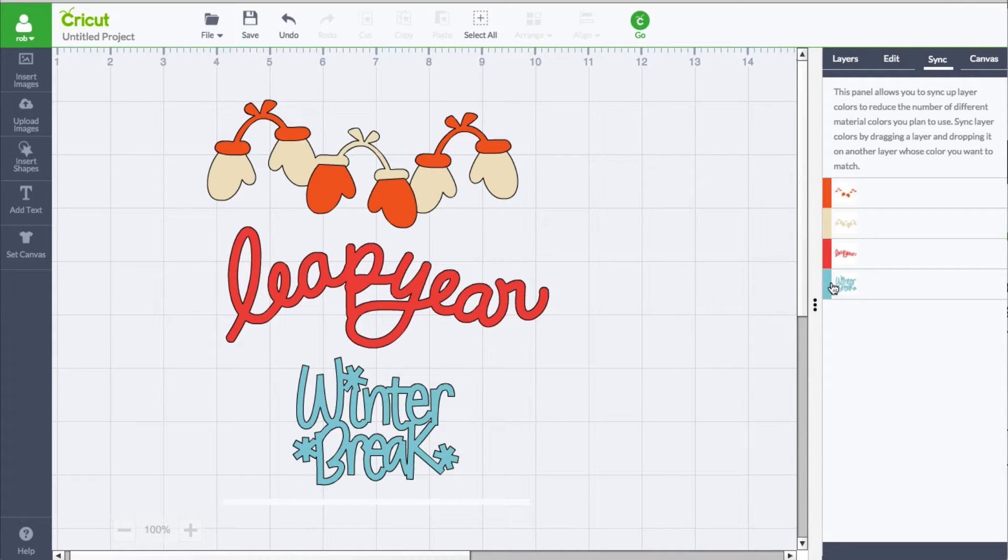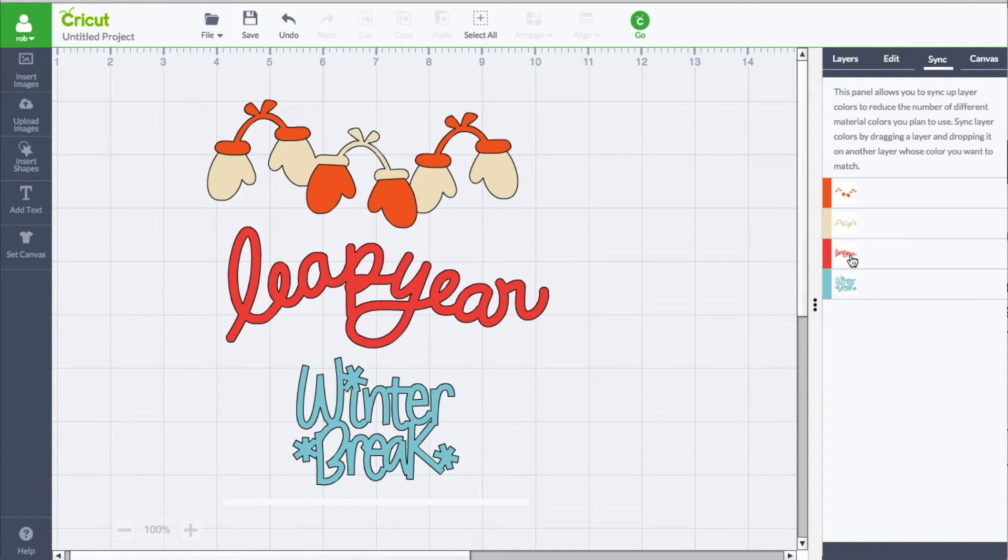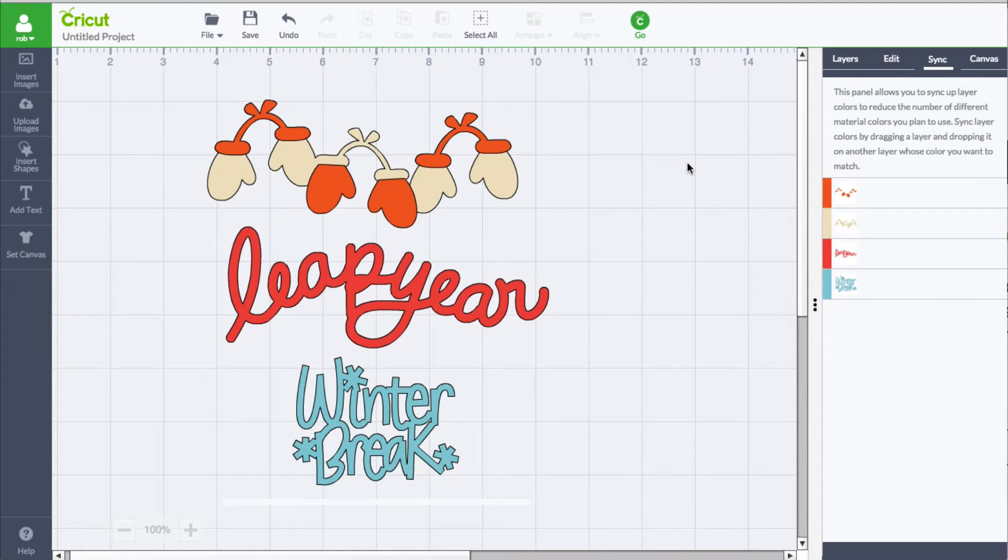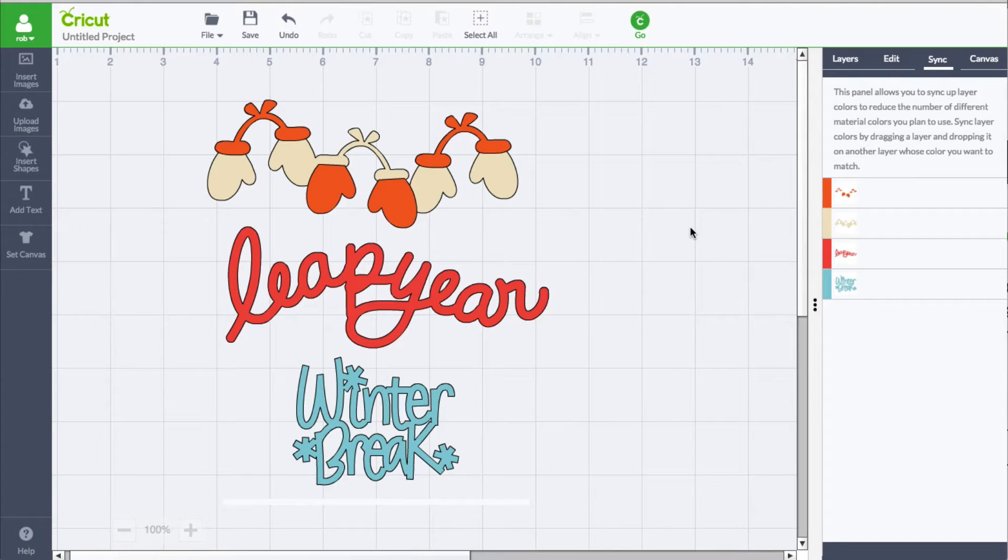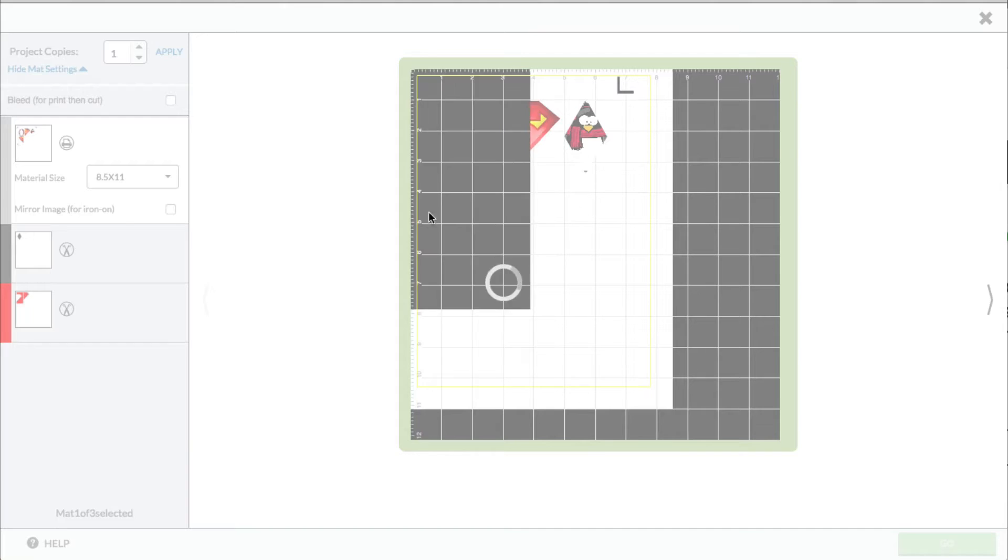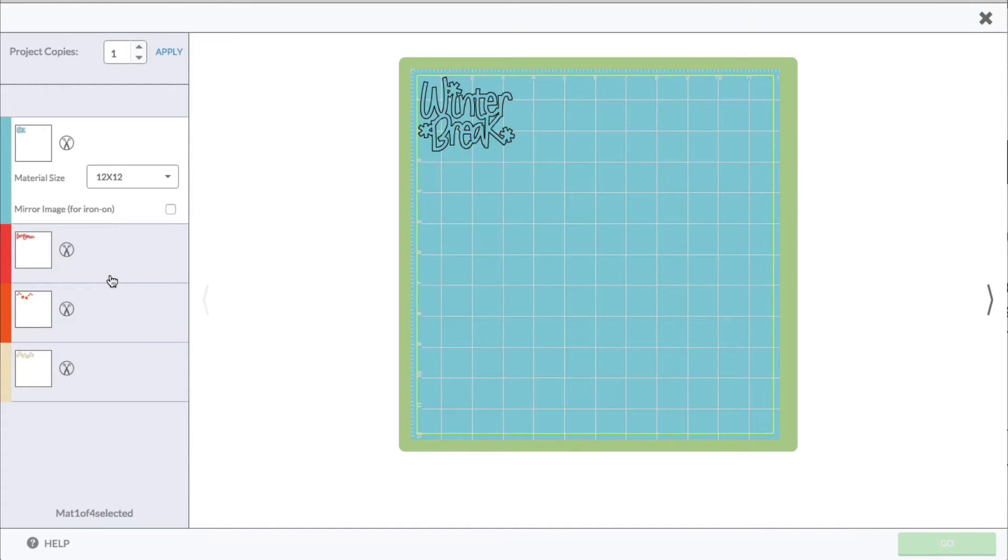But if we take a look at the sync, we also have all the colors represented here as well. Now it just so happens that we don't have two of the same colors alike, but we can always add it to that layer. Now what is Cricut talking about when it says that this panel is to help you reduce the number of materials and colors?